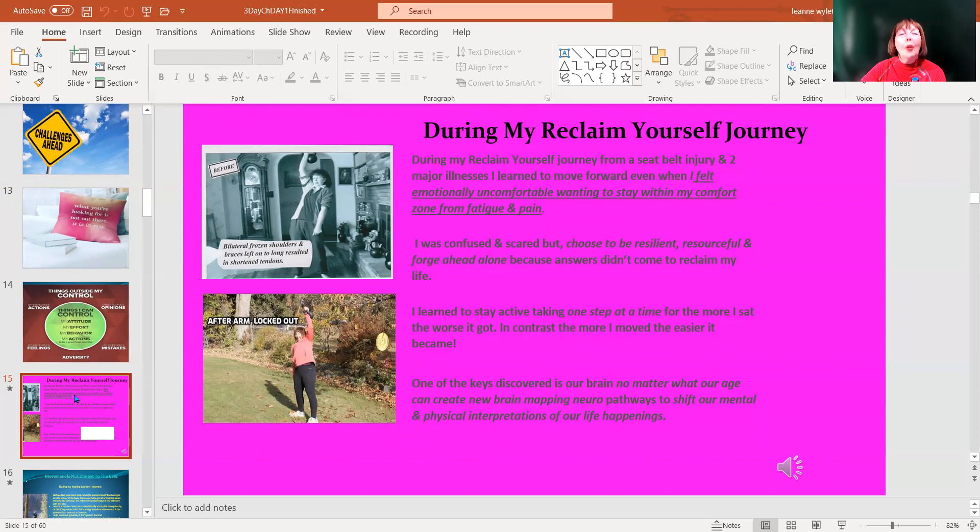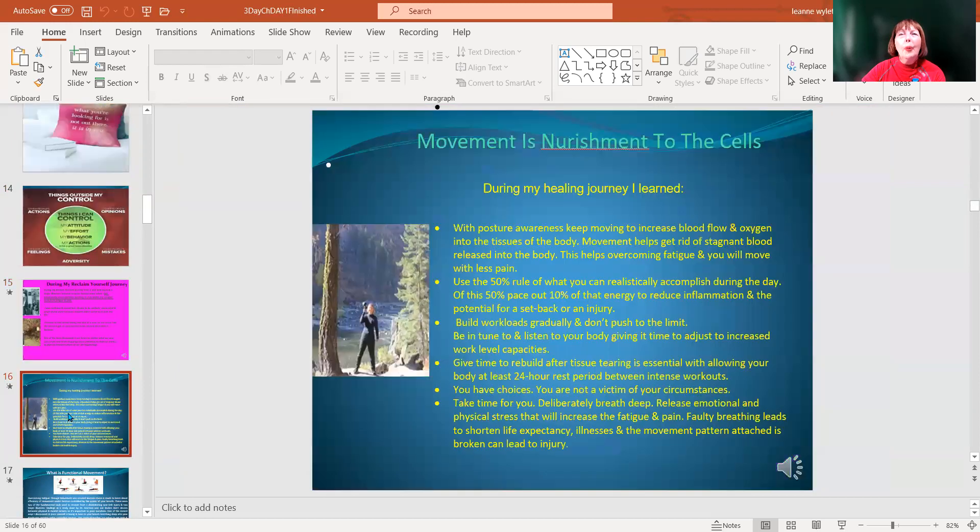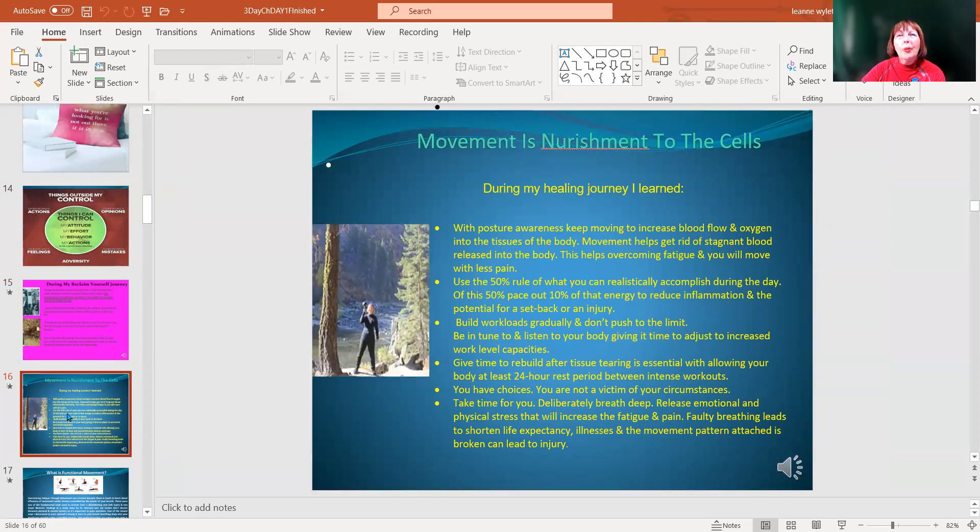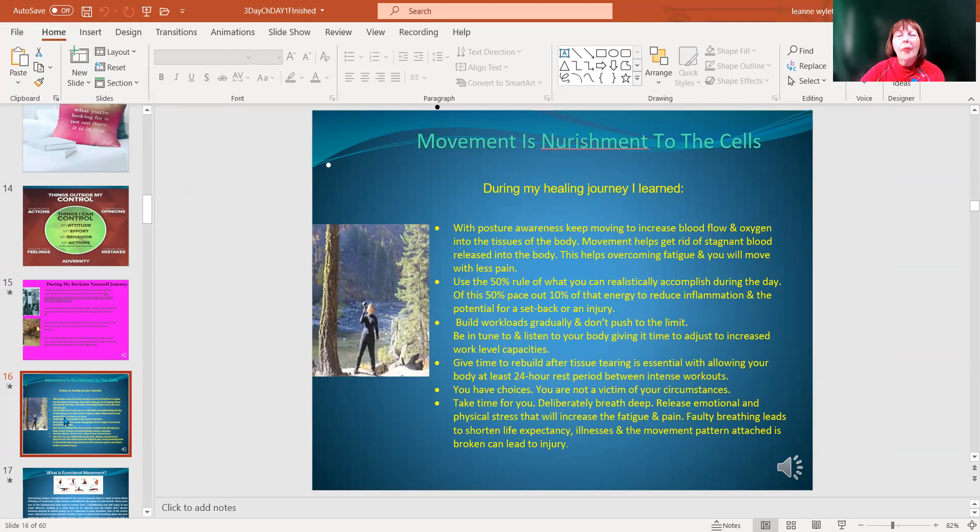Here are some factors that can help you. We need to keep movement - movement is nourishment to the cells. During my healing journey I learned so much that I'm now sharing with you. There's posture awareness and that keeps the blood flow and oxygen to the tissues of the body. As I showed you, the perceived exertion chart will help us.